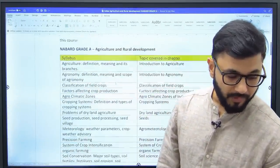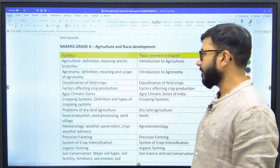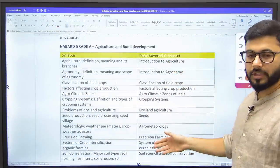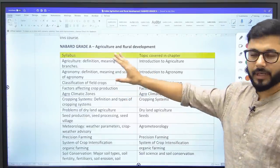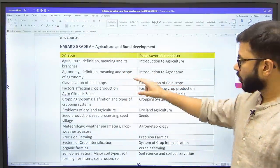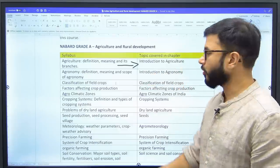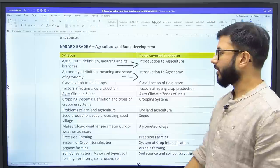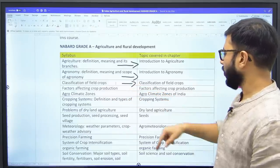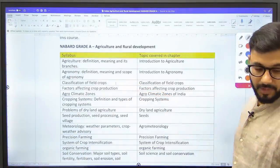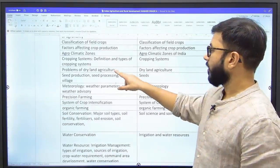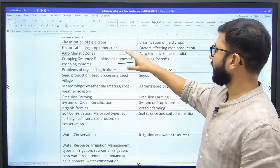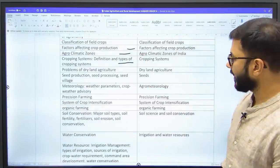Economic and Social Issues is clear — now let's come to Agriculture and Rural Development. The chapter sequence in ARD is quite different from what is given in the syllabus. In the beginning it's somewhat similar: 'Agriculture Definition' is in Introduction to Agriculture, 'Agronomy' is in Introduction to Agronomy as a separate chapter, 'Classification of Field Crops' is given almost the same name, 'Problems of Dry Land Agriculture', cropping systems, agroclimatic zones, and factors affecting crop production all have separate chapters — up to here it's quite similar.